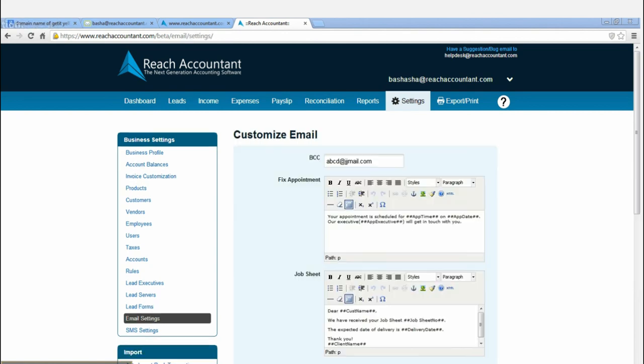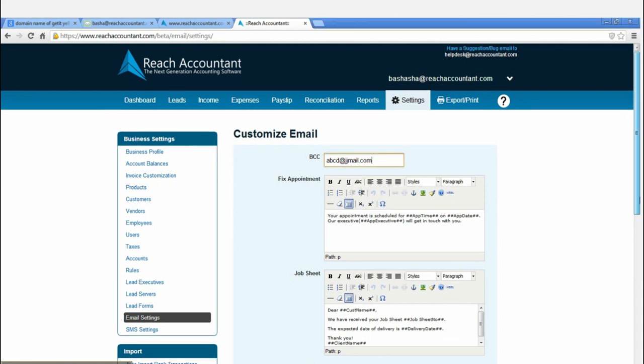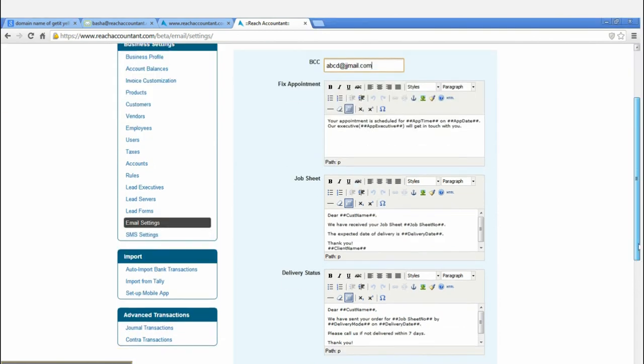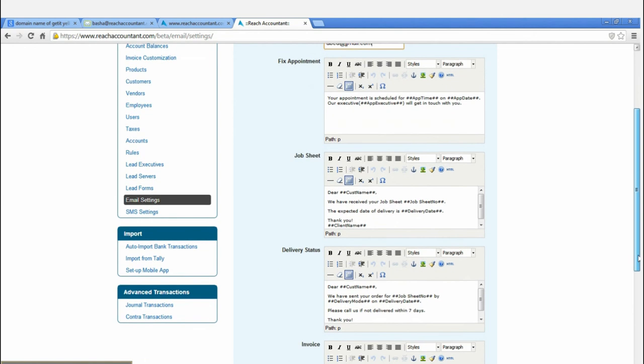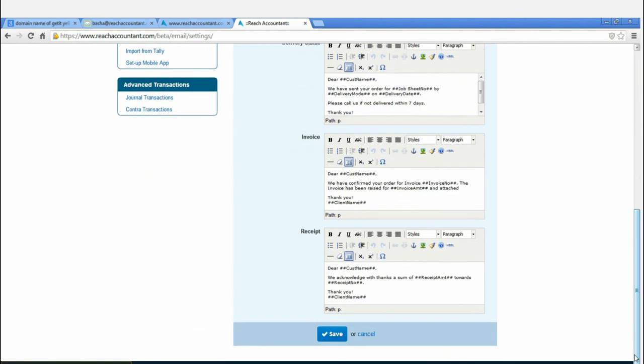You can also customize SMS of your own and can fix appointment, job sheet, and other works. Click Save button after finished entering.